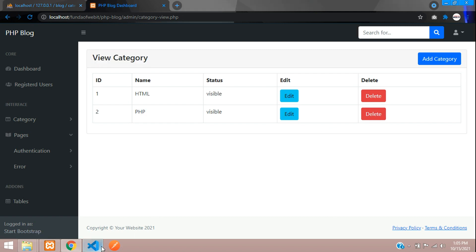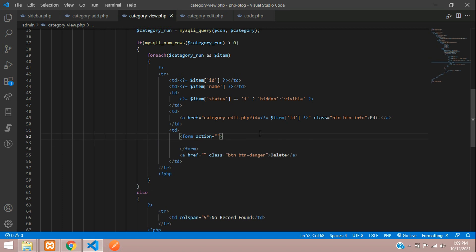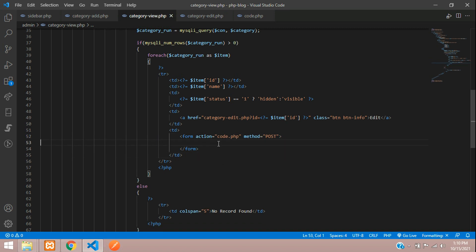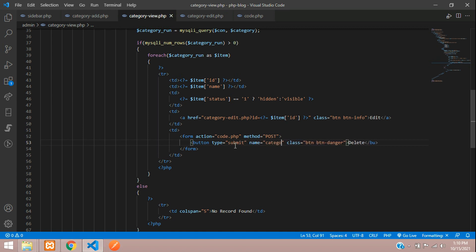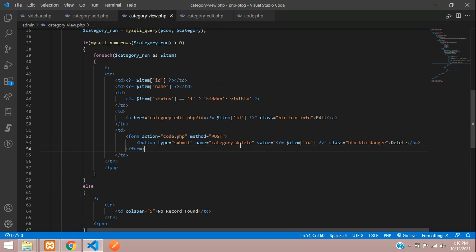Let's move to the table structure and look at the delete button. Let's go to our category view. This is our delete button. We'll change this to a form where the method is POST and it will go to code.php. Instead of an anchor tag we will make this a button with type submit. The button name will be 'category_delete' and the value will be the category ID. When you click this button it will send the value via POST method to code.php.